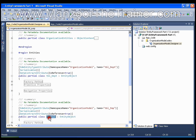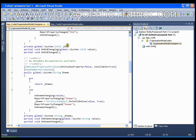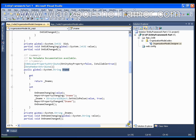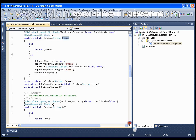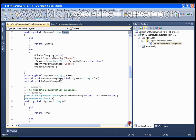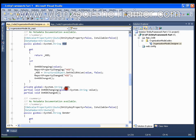This contains the properties. So DepartmentID which is of type int, DepartmentName, HOD, and Gender.